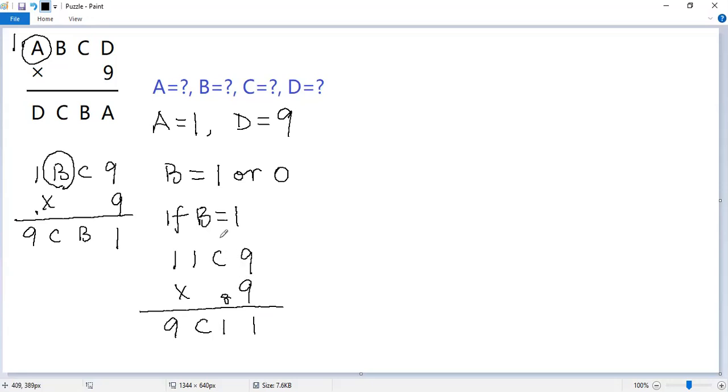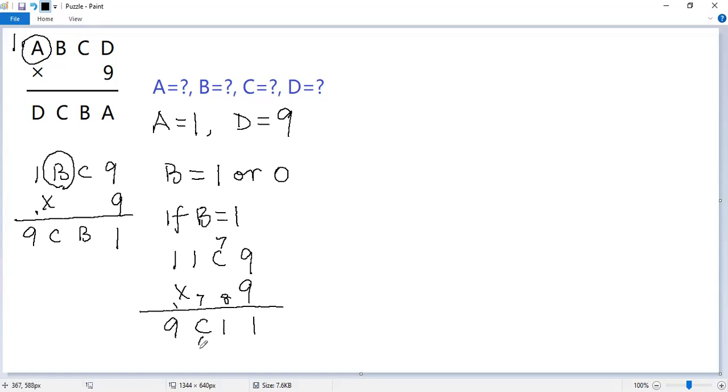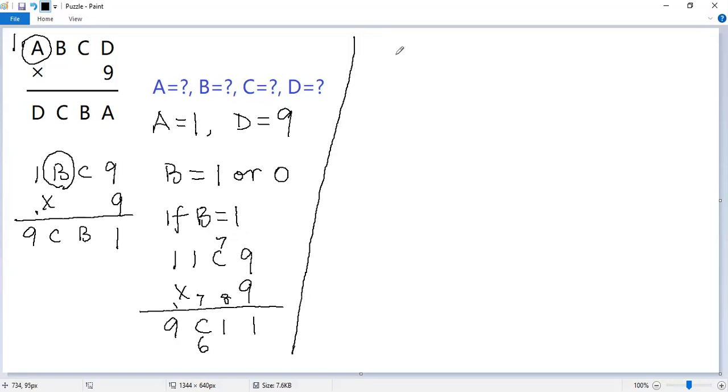We know 7 times 9 equals 63. But then 63 plus 8 equals 71. So 1 times 9 equals 9 plus 7 equals 16. So C must be 6 instead of 7. Not good. So the only possible value for B would be 0.